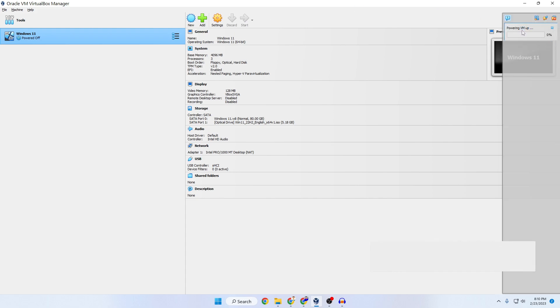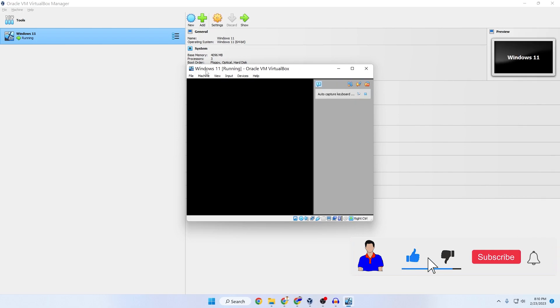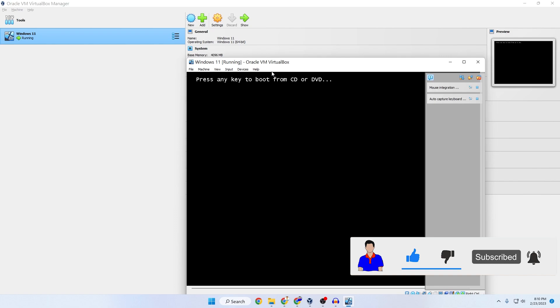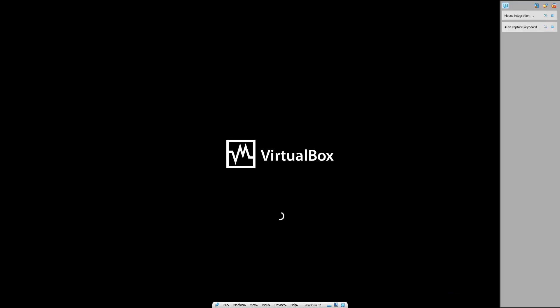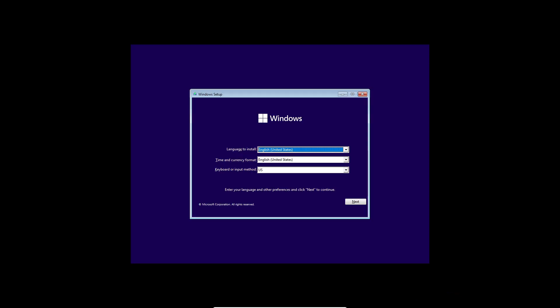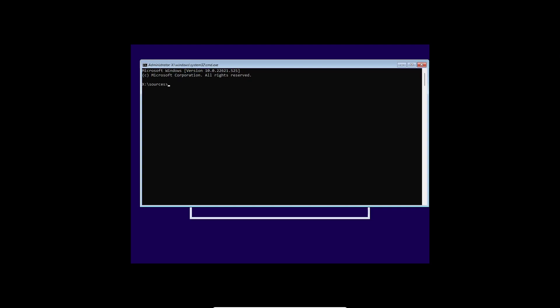Click Start to power up the virtual machine and wait for it to open. Press Enter, then go fullscreen. Now we need to open Command Prompt to access the registry and type commands to bypass TPM. Press Shift+F10 at the same time to open CMD. On a laptop, if that doesn't work, try Shift+Fn+F10.